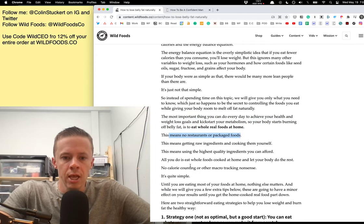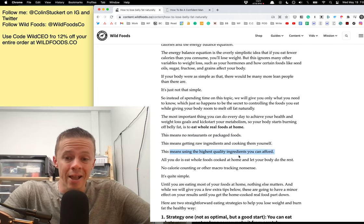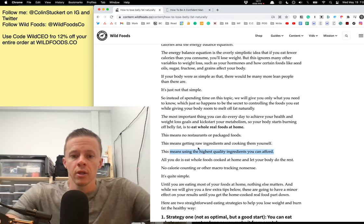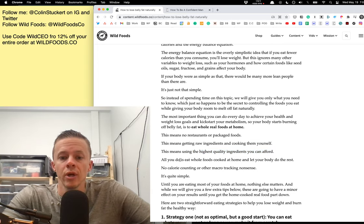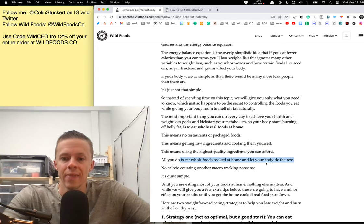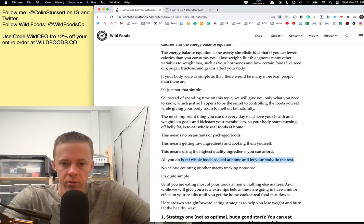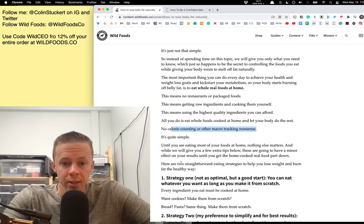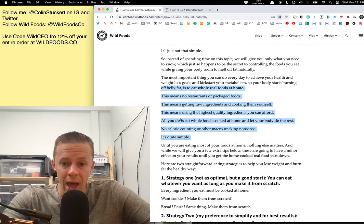The most important thing you have to do is eat real whole foods at home. That means no restaurants. It means no packaged foods. It means getting raw ingredients, cooking them yourself. It means using the highest quality ingredients you can afford. All you have to do is eat whole real foods cooked at home and then let your body do the rest. The pounds will melt off. You don't have to calorie count. You don't have to track. It's literally as simple as that.